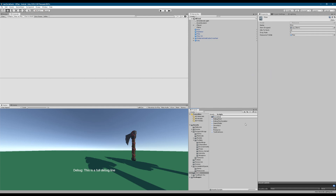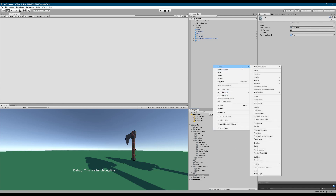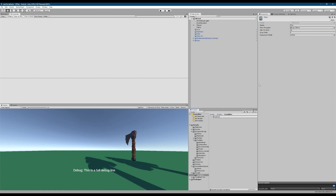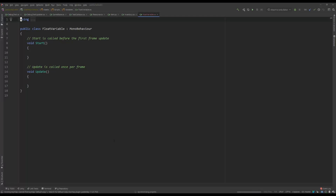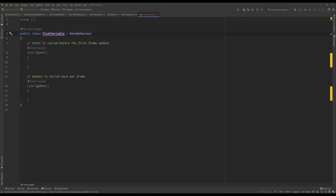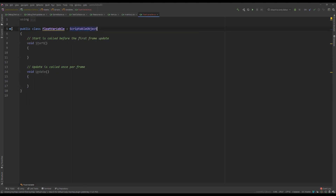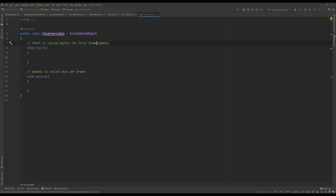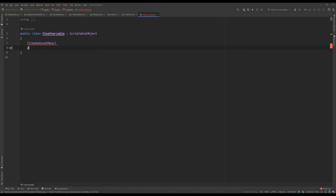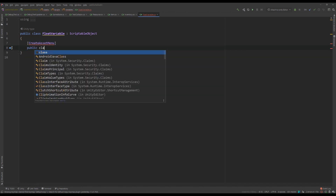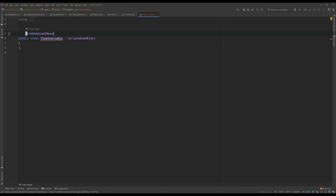First, in the variables folder, we're going to start with something called a float variable. This is going to be a scriptable object. What we need is this float variable scriptable object, so we're going to start with that.